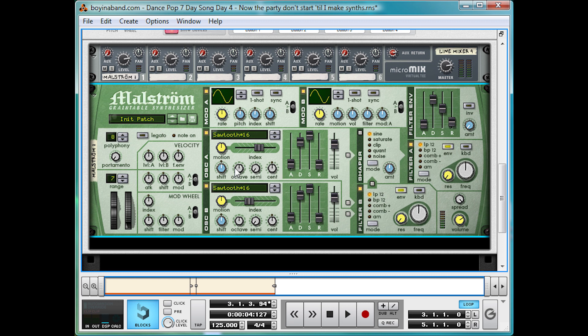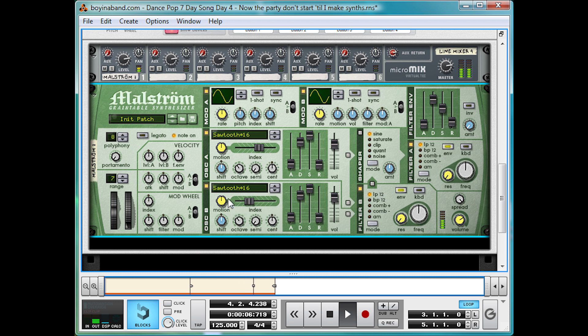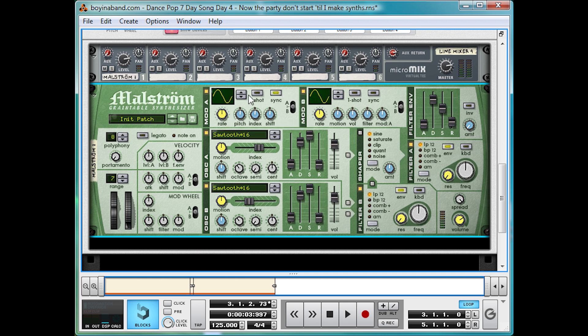Okay, bring both down an octave. And let's have a play in the mod A section up here. And that one-shot option I mentioned. Turn it to sync and one-shot.